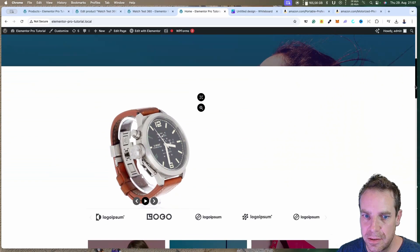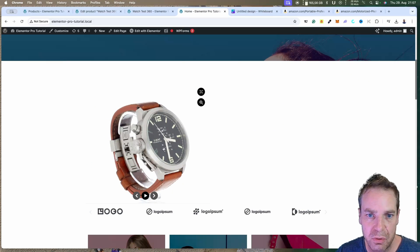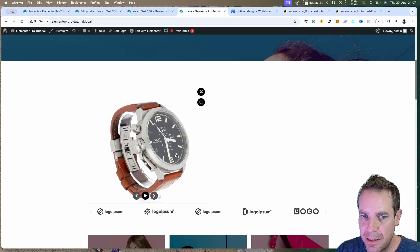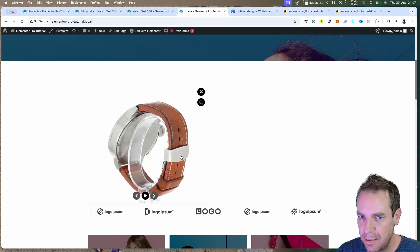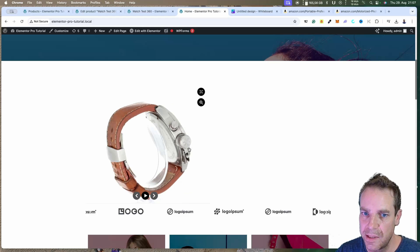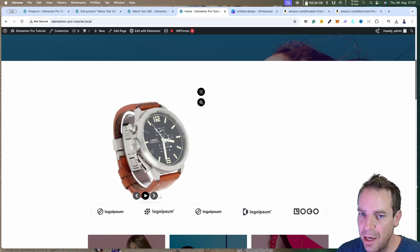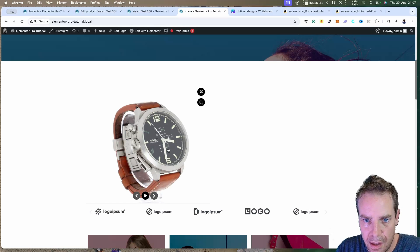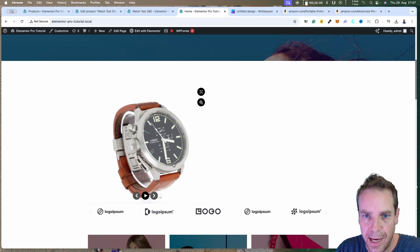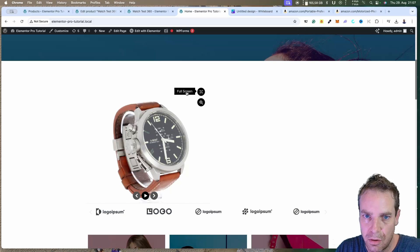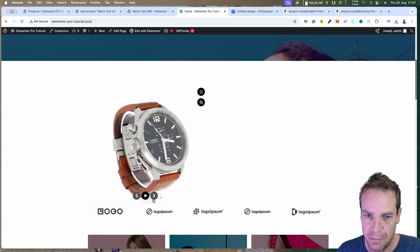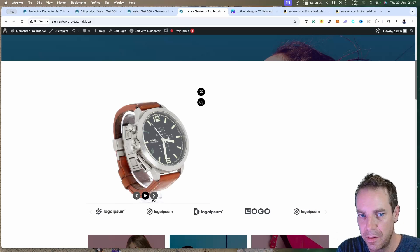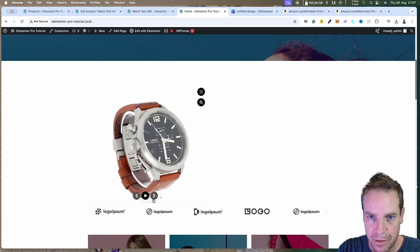Let's place this on the page. Search for the Shortcode widget, put it here, and paste in our shortcode, then click Apply. Save and close Elementor, then refresh the site. Here you can see our watch — you can place it anywhere on your website, on any page. You can go full screen, zoom in, zoom out, and add a buy button underneath.